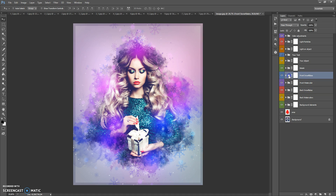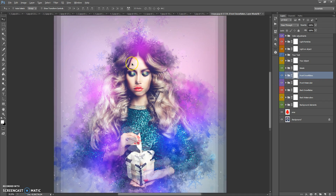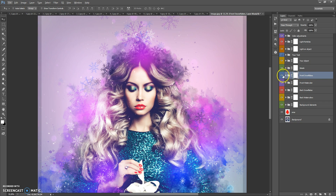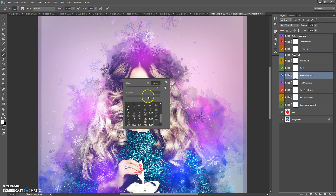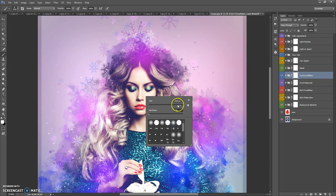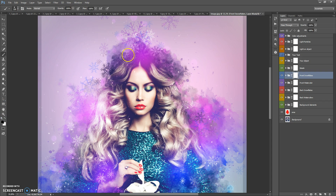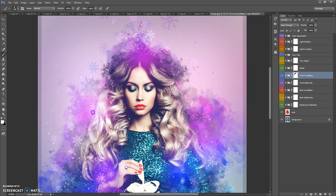You just need to select the layer mask of the folder. For example, if you need to erase front snowflakes, select the layer mask, select the brush tool, then select black color and paint on this layer mask to erase the effect. If you need to make the effect visible again, just select white color and paint on the layer mask. So black color to erase, and white color to make visible — it's very easy.